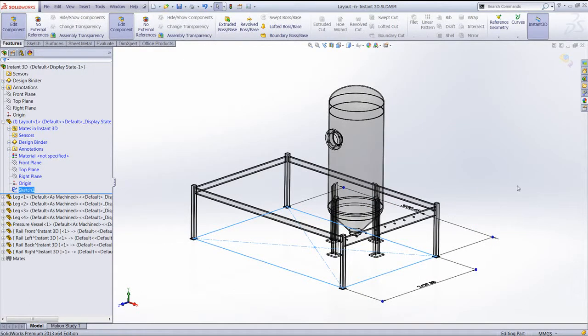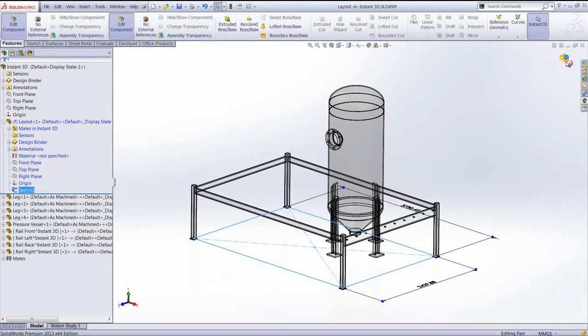Let's come out of the Edit component and have a look at a few other ways that we can use Instant 3D. Instant 3D can be used on anything which has got a dimension associated to it.